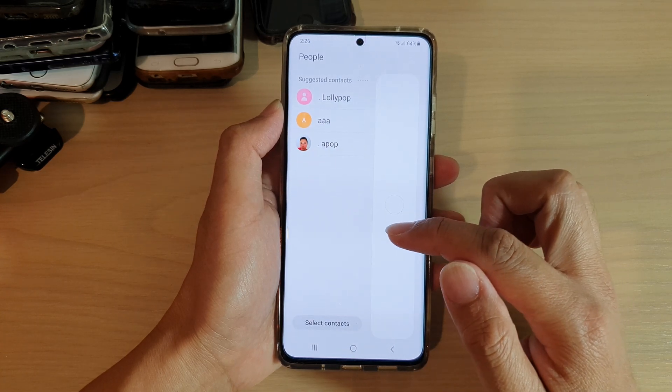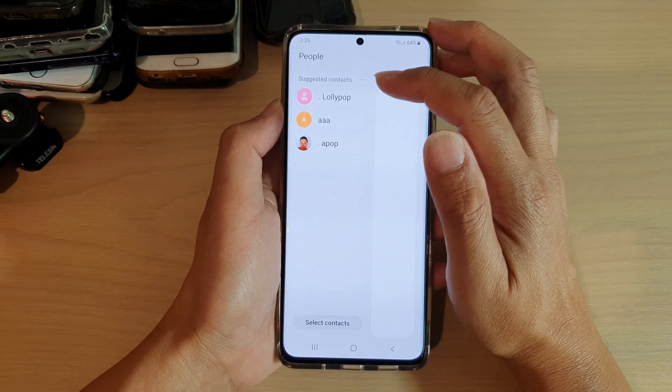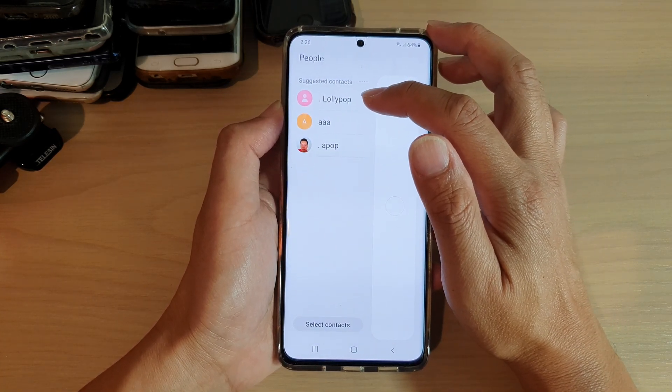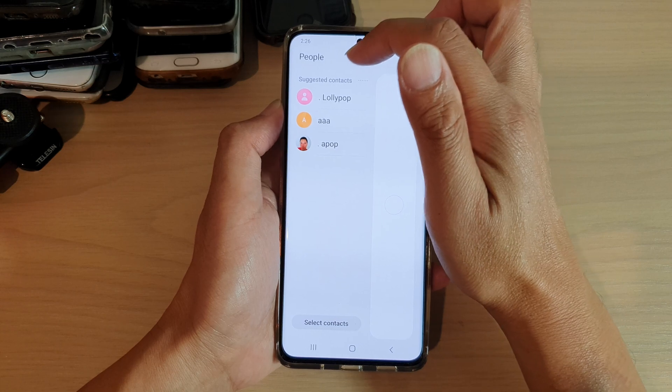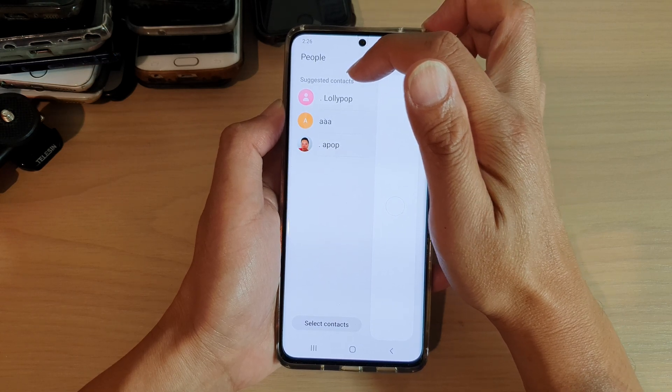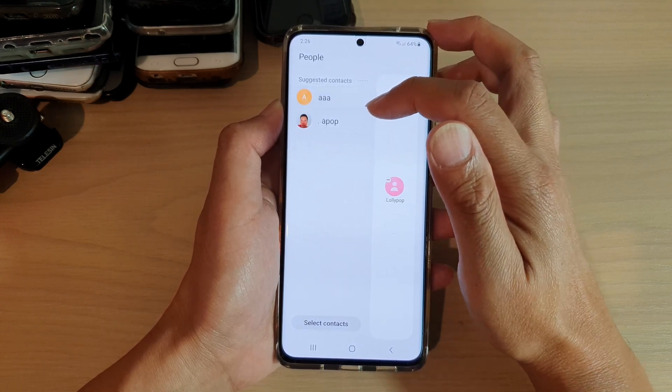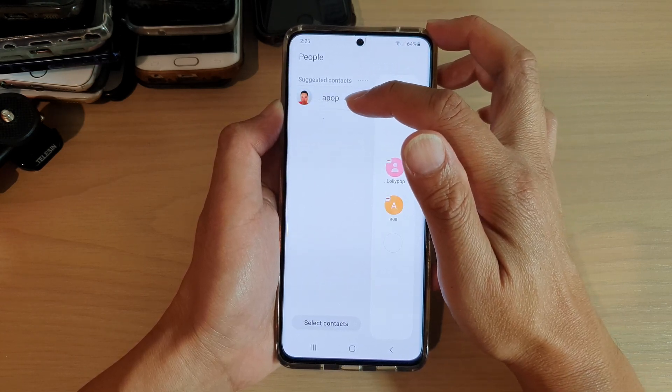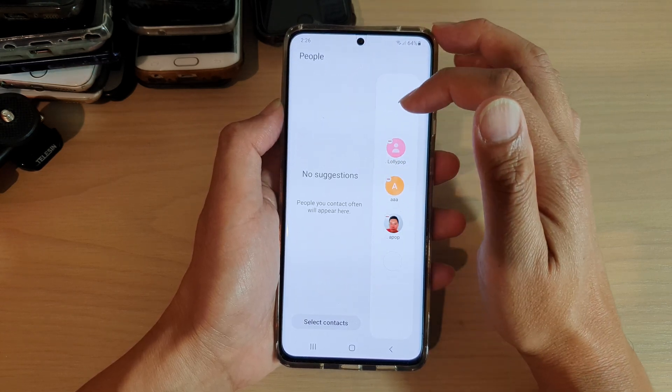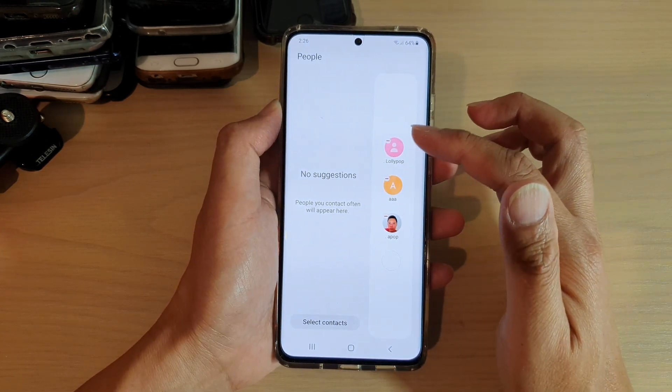In here you can also choose a contact from suggested contacts. So you can select any contact that you want to add to the panel.